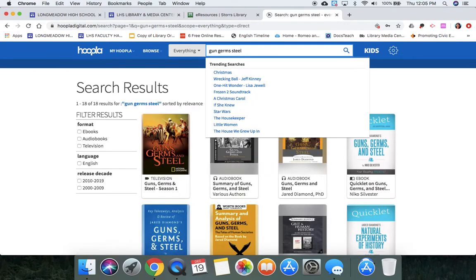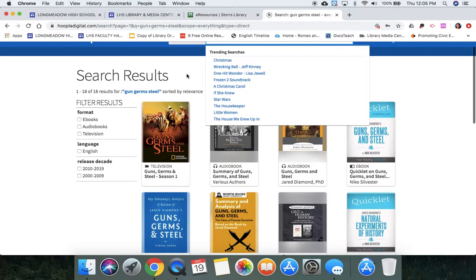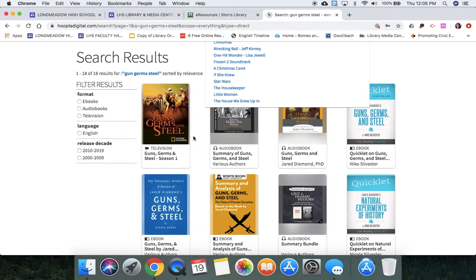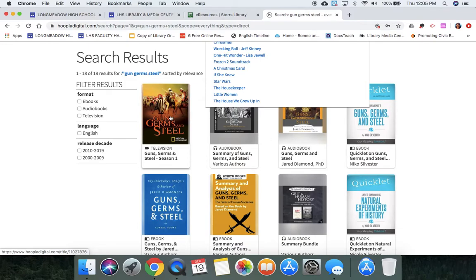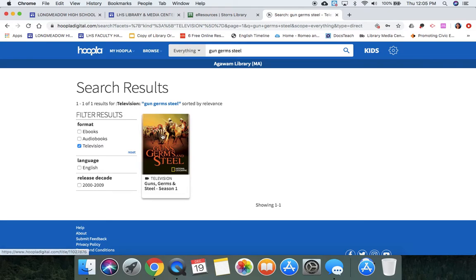I searched Guns, Germs, and Steel, so you can see that it comes up with all of the different types from that title. We have a television show, we have an audiobook, we have ebooks. Say I want to filter my results—I can just click on Television, and there you go.